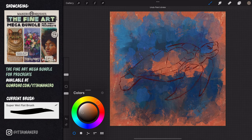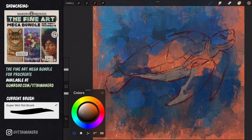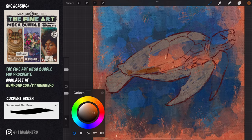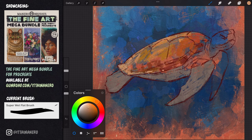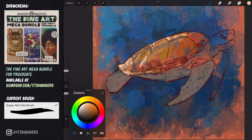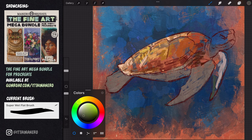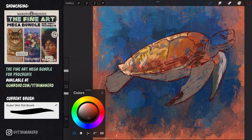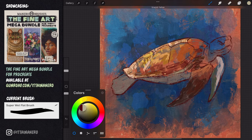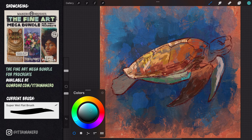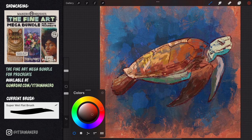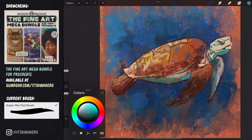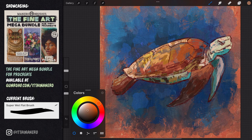Now with the super wet flat brush, I'm covering the whole surface of the turtle with the basic colors I can observe in the reference. This first layer of colors is like a map, where I'm already establishing what colors go where. From here I'm just building up with more colors and brush strokes, trying to be more specific and more detailed as I progress with the painting.